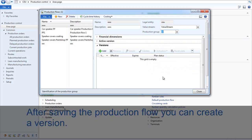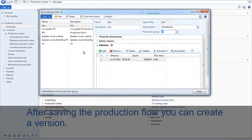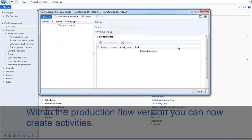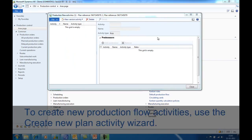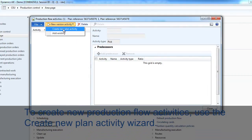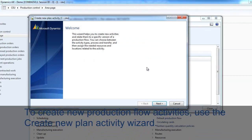After saving the production flow, you can create a version. Within the production flow version, you can now create activities. To create new production flow activities, you use the create new activity plan widget.